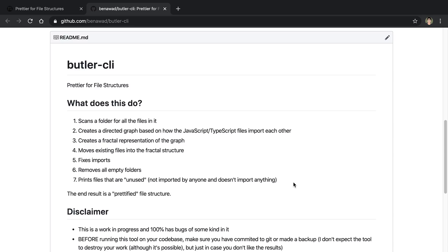So these are just some files that may not be imported, and they're not importing anything else. So they may just be old files or dead files that are not used anymore, and you just don't know about them. So I just print them out so you know. And the end result is a quote unquote prettified file structure.